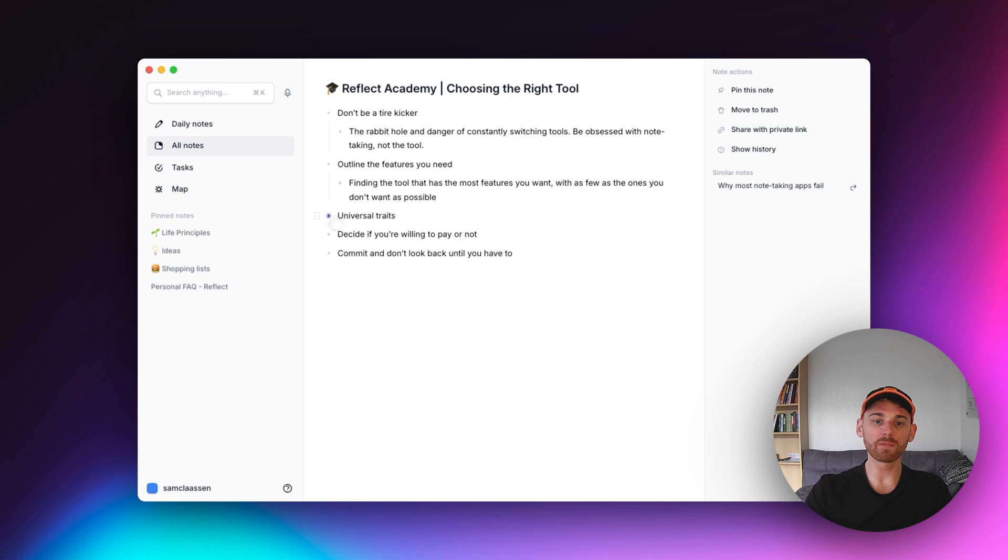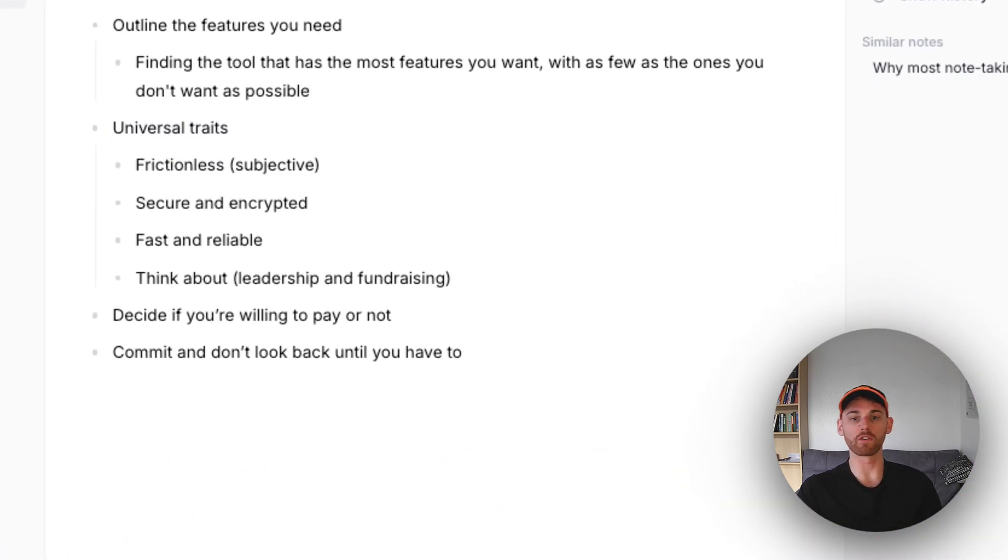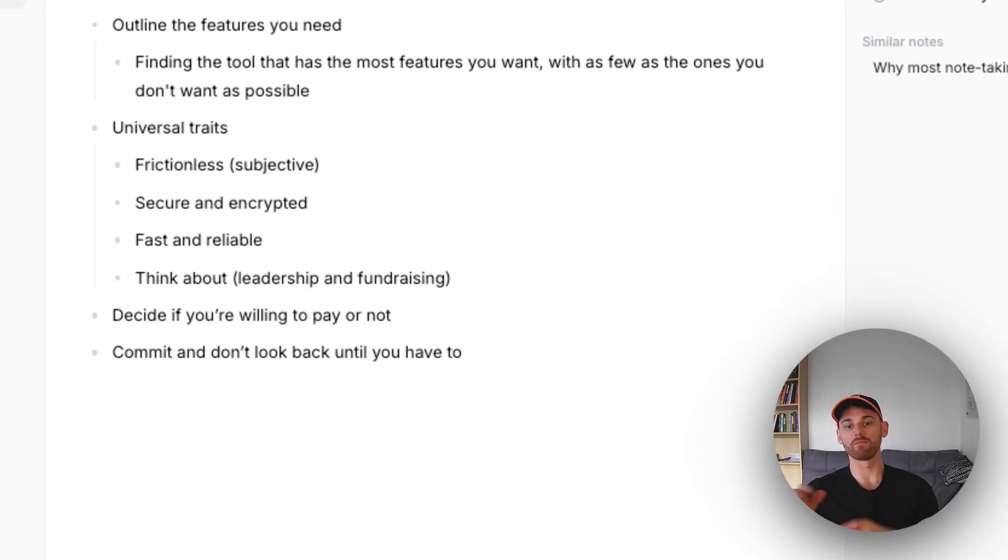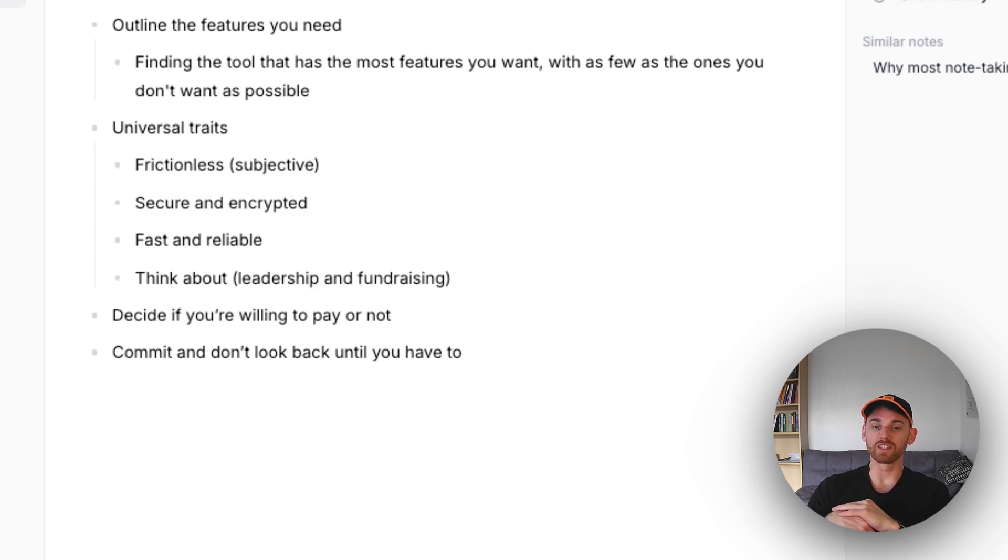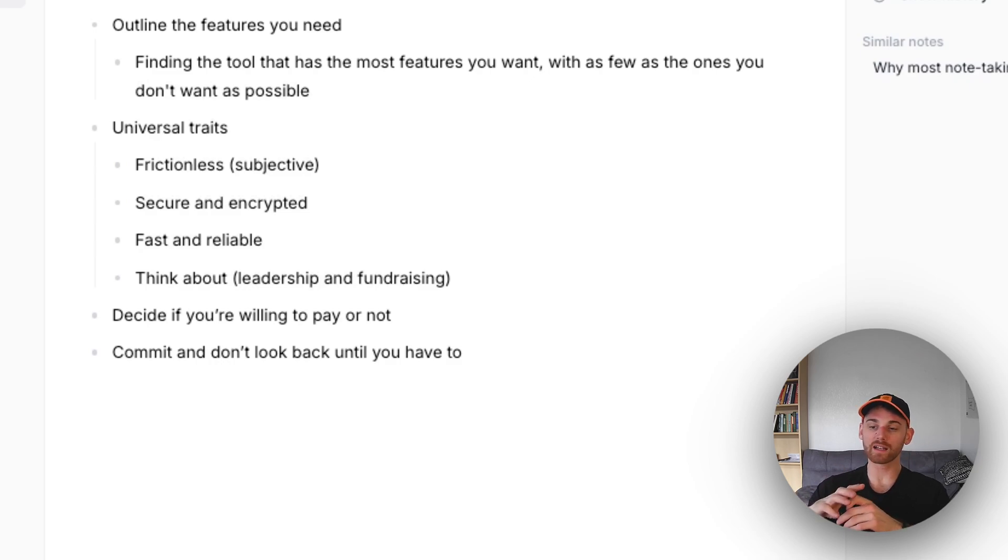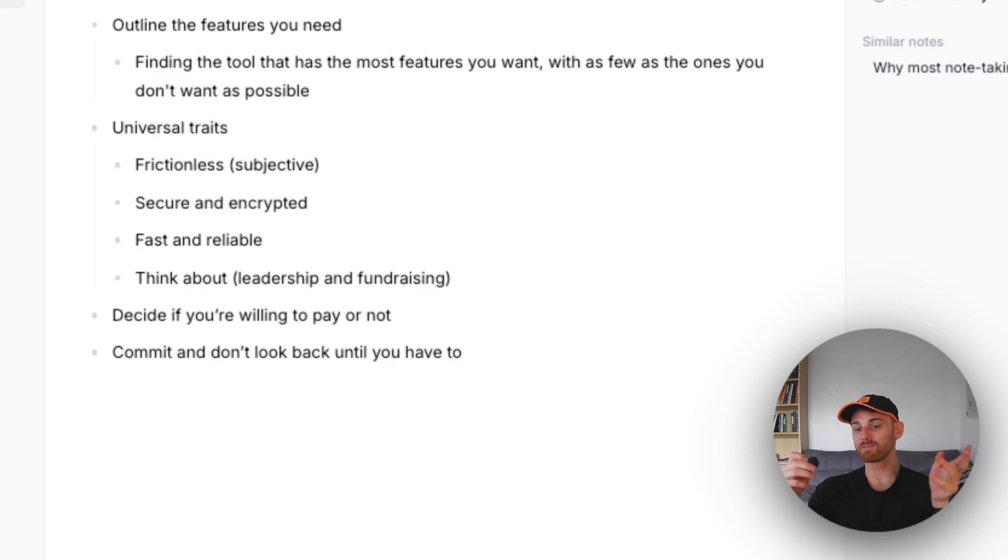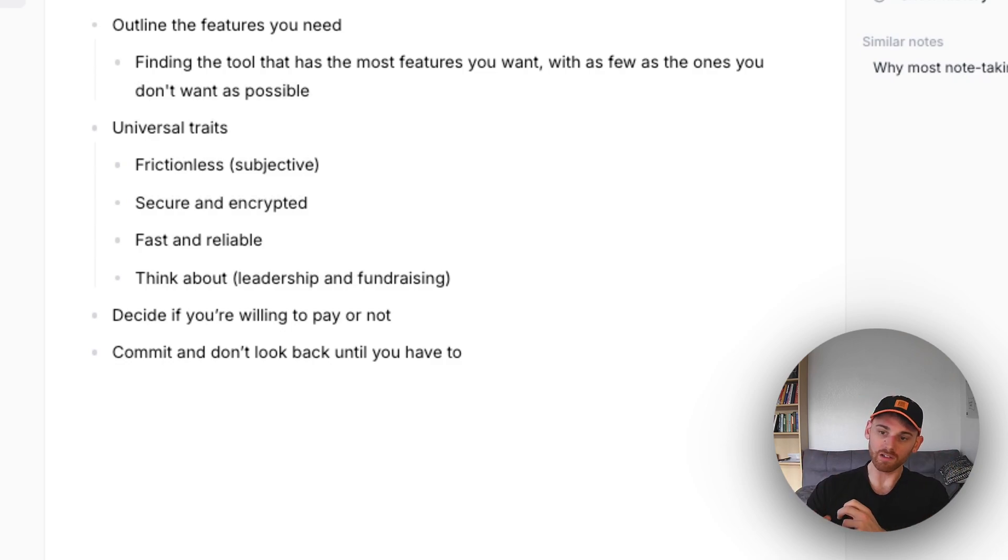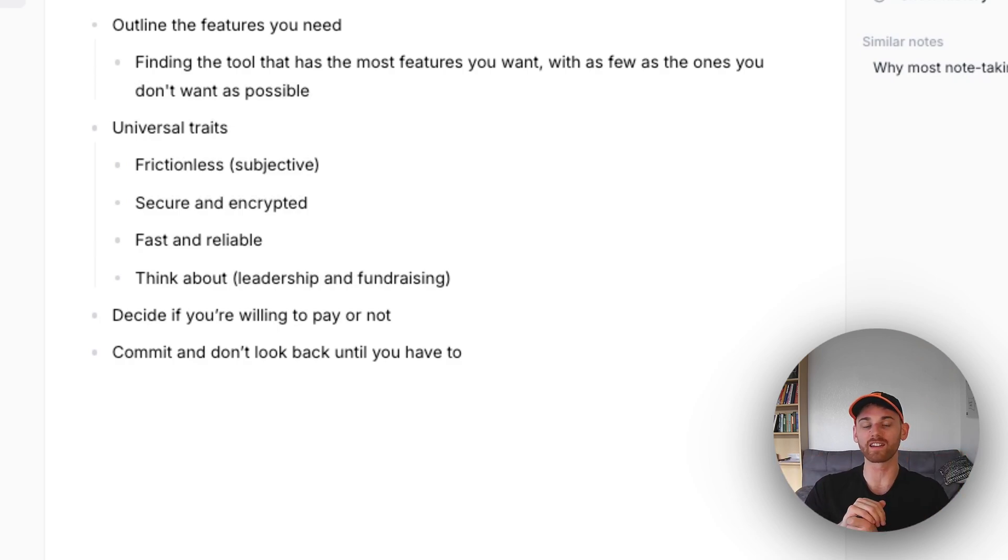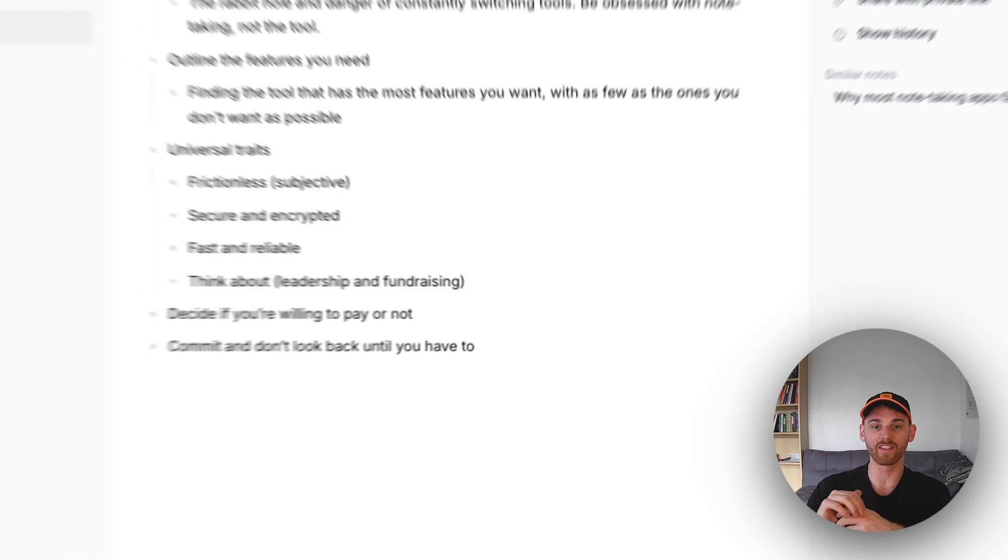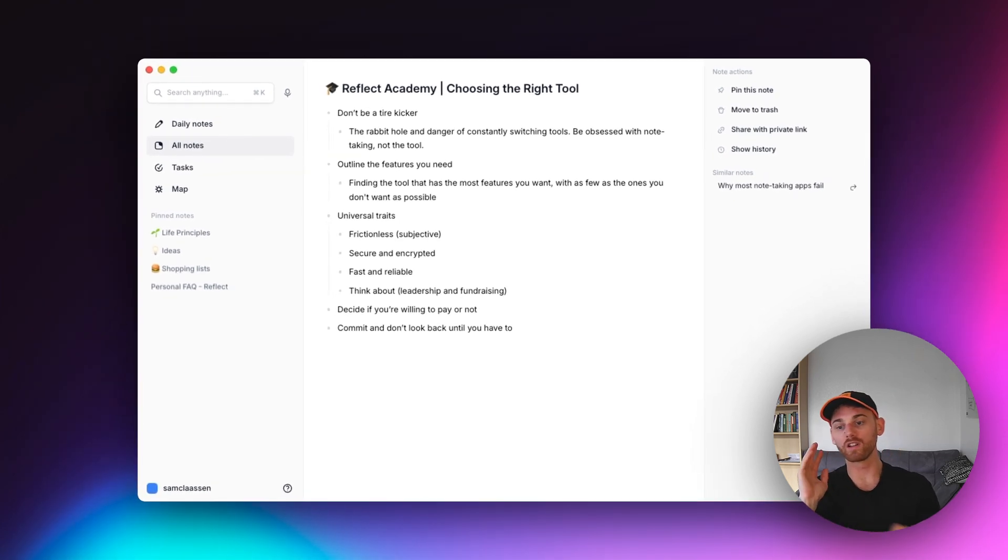So there are some universal traits that you should look for though. So this is, in my opinion, true for everyone. And in which case, you know, I guess you could disagree. But you'll notice that, for example, I didn't put network note taking or back linking in here. That's because that's up to your preference. If you're someone that just wants to use a folder system, that's hard for me to imagine. But if that's your preference, that's your preference. And I can't talk you out of that. So I'm going to include traits here that are universal.